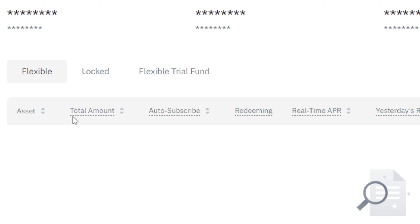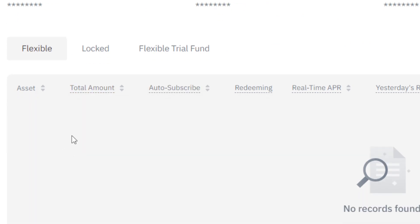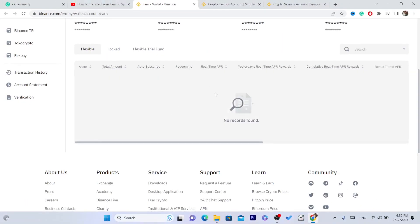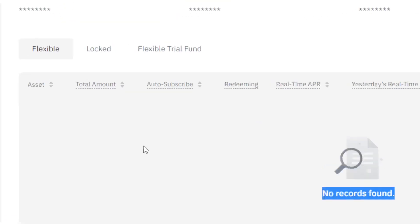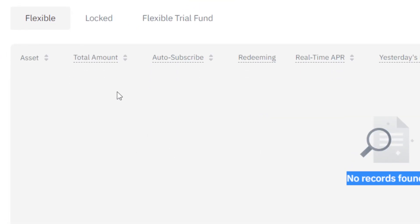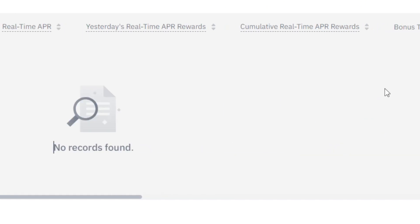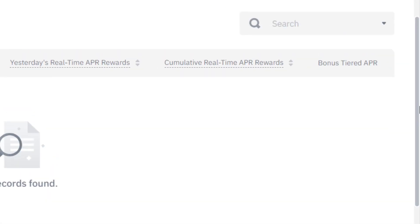You want to scroll down to where it says assets, total amount, auto subscribe. Currently I don't have any here, so for me it says no records found, but for you, you will find here all your coins and you can transfer these to your spot wallet.